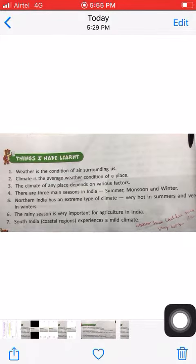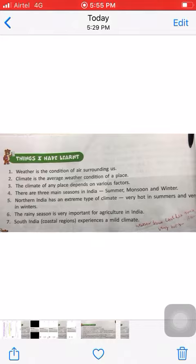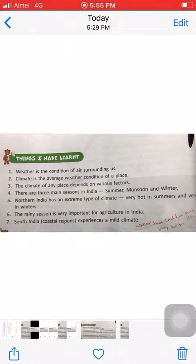Number three: the climate of any place depends on various factors. In some areas the climate is hot, in some areas the climate is cold, in some areas there is heavy rainfall, and in some areas there is less or no rainfall. So it all depends on various factors.